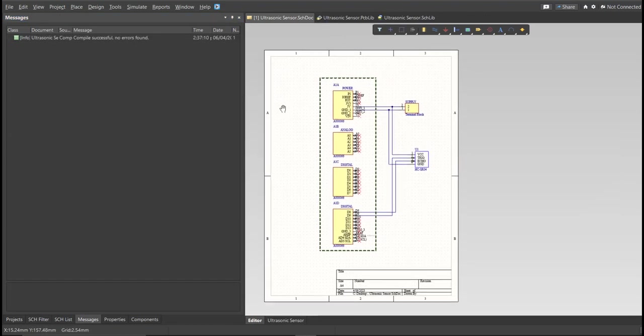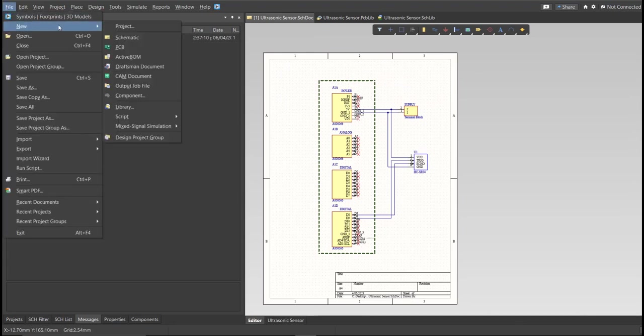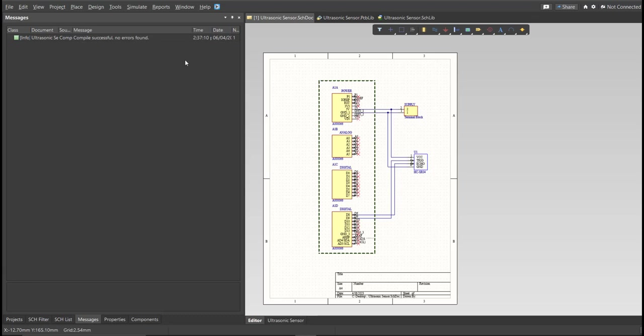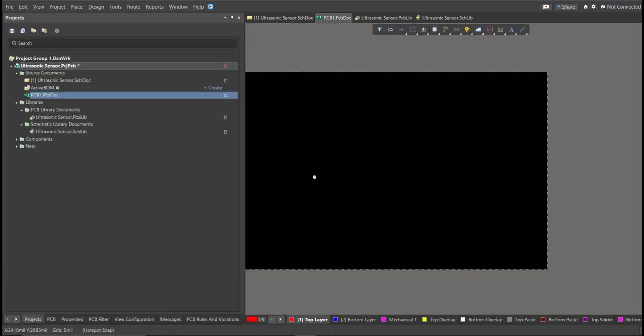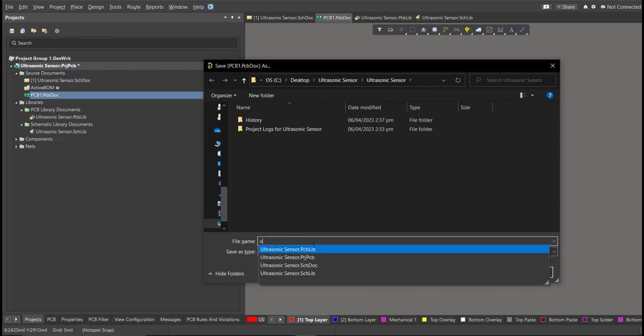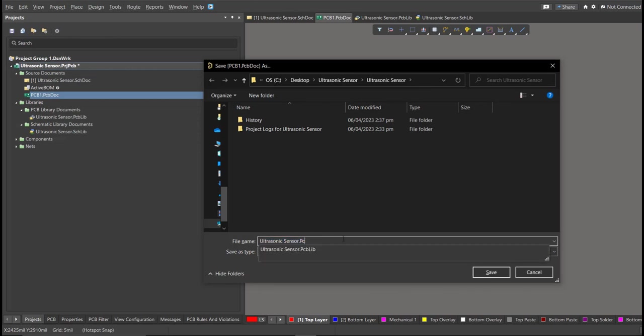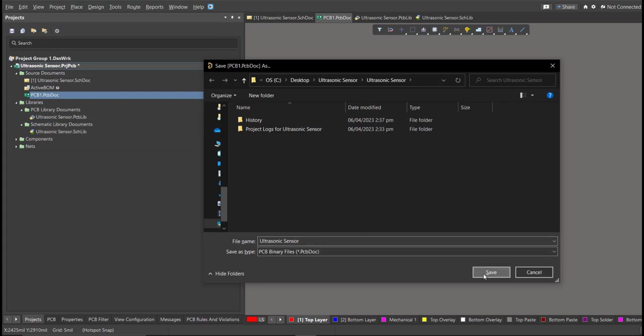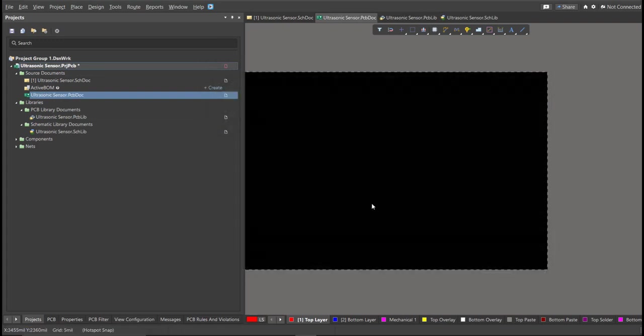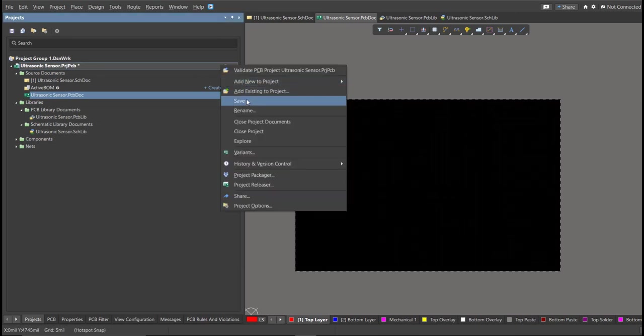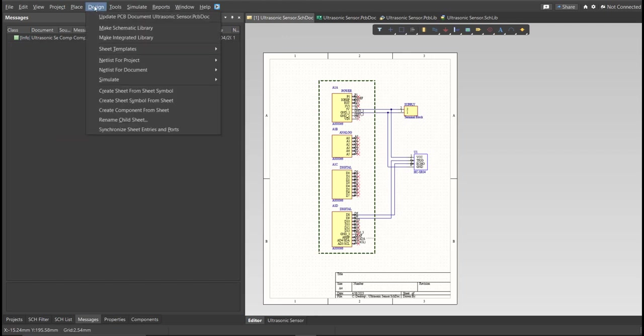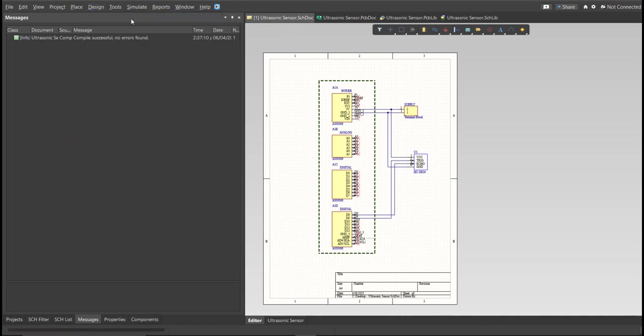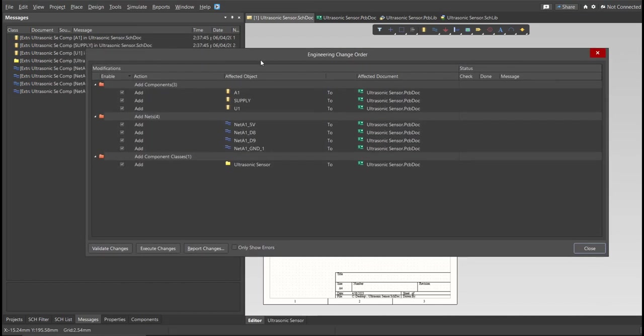So now we can perform Engineering Change Order. So before that, we need to create the PCB. Click on File, New, then PCB. Next, save this one. And go back to Schematic Doc. Now we can perform Engineering Change Order. Click on Design, then Update PCB Document. Now the Engineering Change Order dialog box will appear, and it will show all the components, nets, and classes that we'll add on our PCB. Just click on Validate, then Execute.